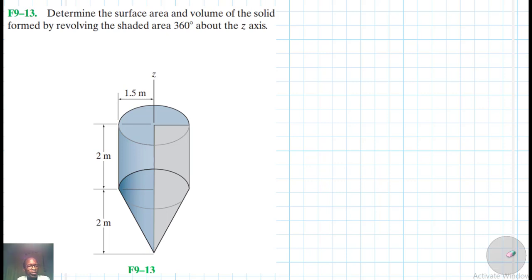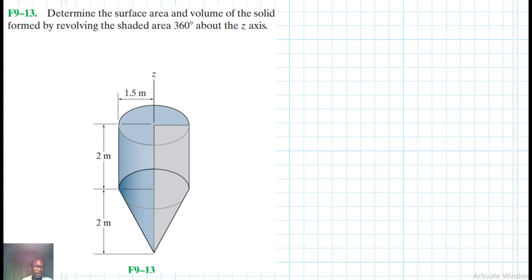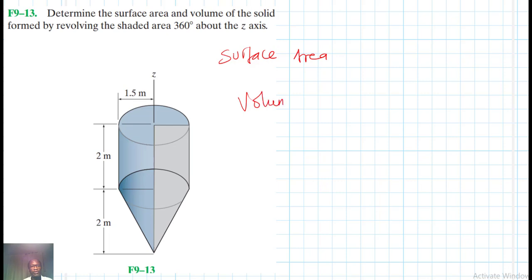Welcome everyone. The problem asks us to determine the surface area and volume of the solid formed by revolving the shaded area 360 degrees about the z-axis. This problem comes from Engineering Mechanics Statics, 13th edition by RC Hibbeler. We need to find both the surface area and the volume of the solid.